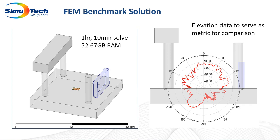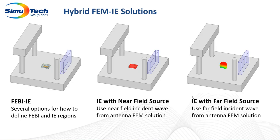So the metric we're going to be studying throughout this series is this elevation cut that I have shown here. So we're just going to be comparing these results across all of these solvers.